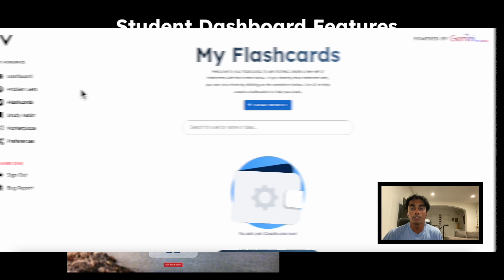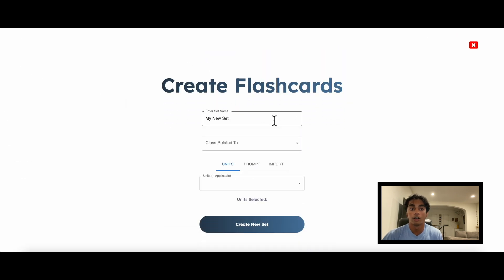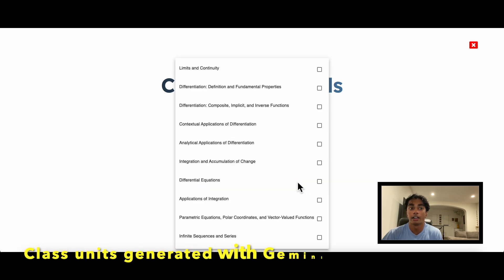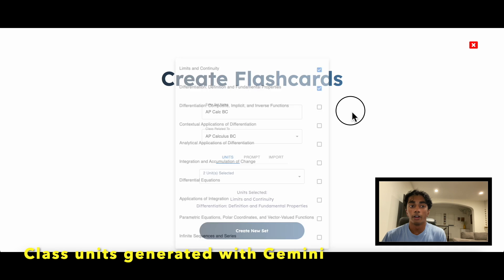Flashcards are an effective way to learn. Let's create a new flashcard set with the power of Gemini. There are three main ways to generate flashcards in this app — through class-specific units, which are generated in line with the real curriculum thanks to Gemini.